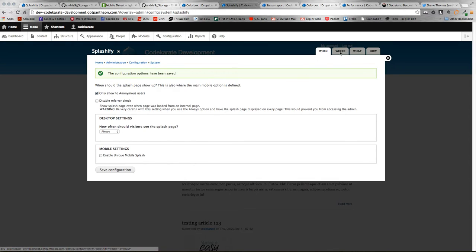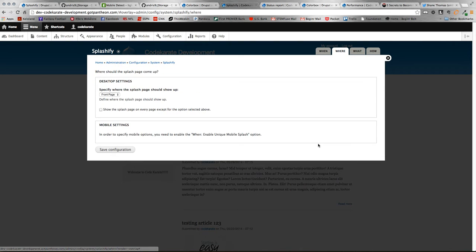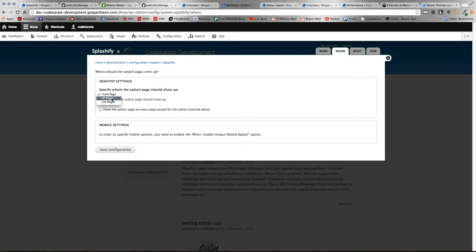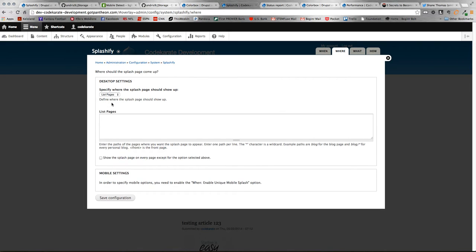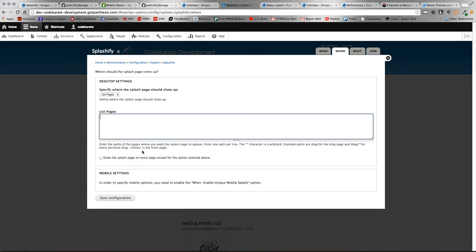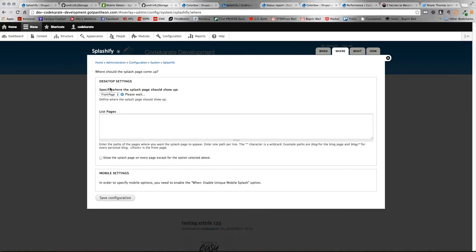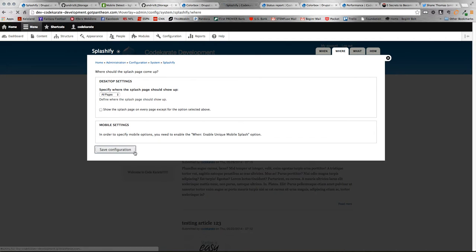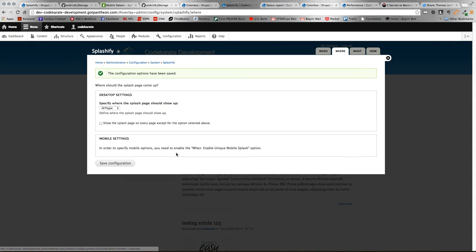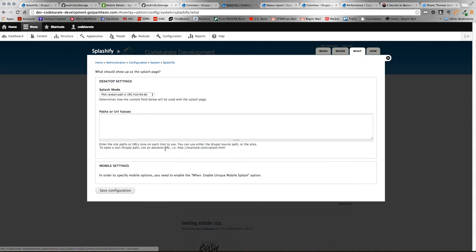And then we'll hop over to the where tab. Here is exactly what it sounds like - it's where the thing is going to be displayed. You can display it by front page, all pages, or you can list pages. You can specify one of two ways: you can list all the pages you want the screen to show up on, or if you check this box below, you can do the inverse. So if you wanted every page but the front page. For this example, we'll just do all pages. That's going to be really annoying, but more for the example.